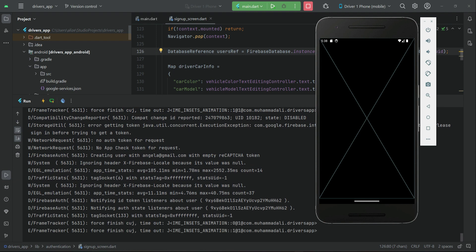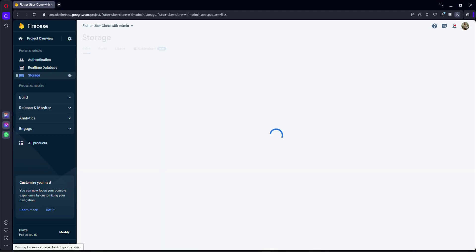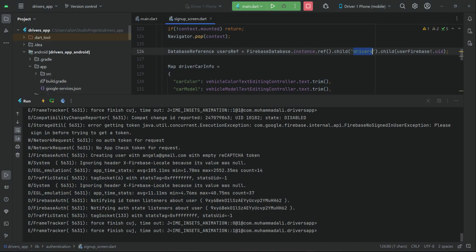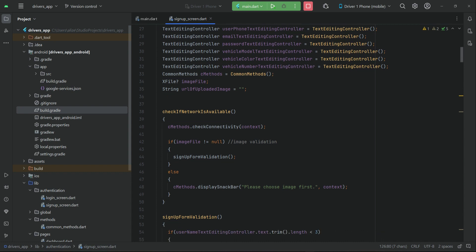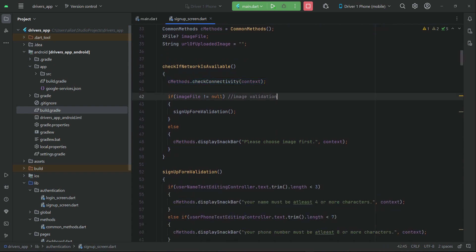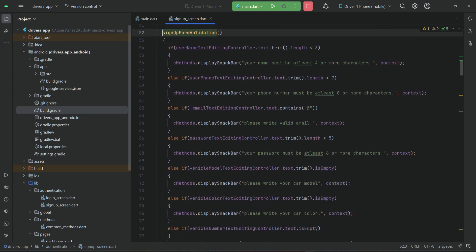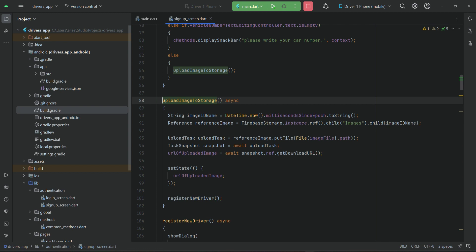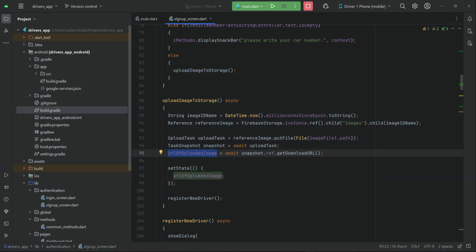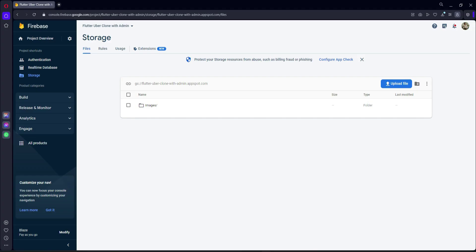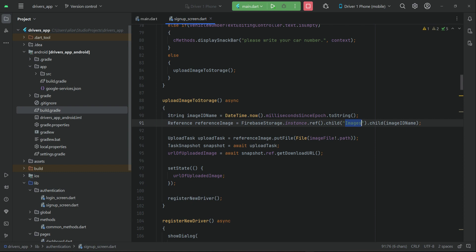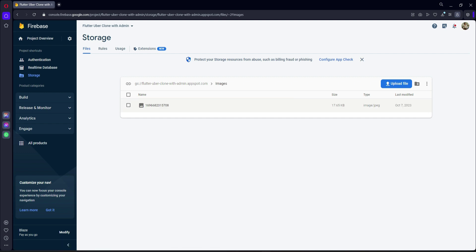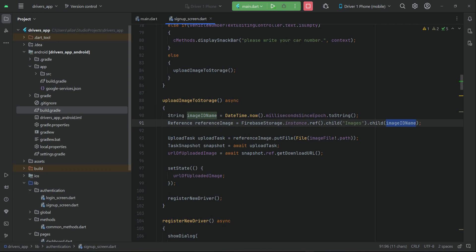We can see the placeholder on the dashboard. If we check the storage, according to the code: if the network is available, first we do image validation and check the sign-up form. If all fields are filled, the else statement executes — it uploads the image to storage and returns a download URL. The images folder is created in the database, and inside it the image is saved by its image ID, which is a combination of the current time in milliseconds.